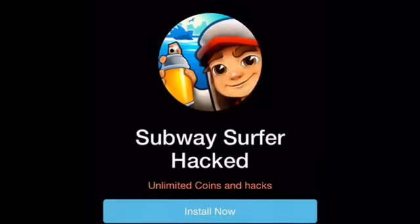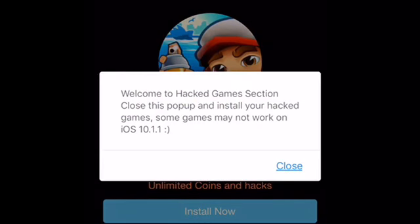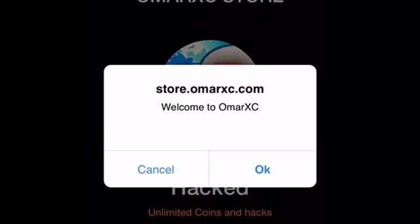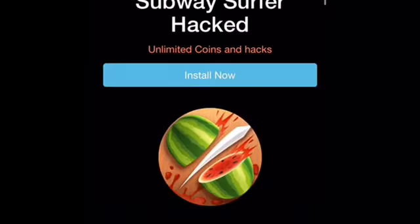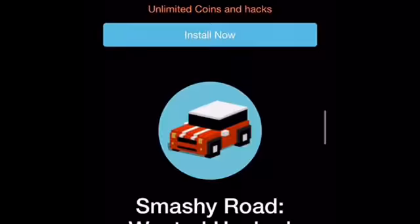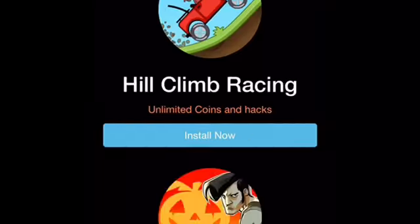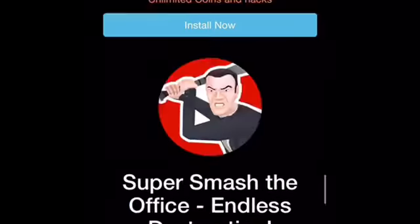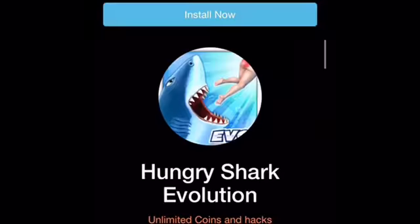It's going to do this again because it's going to say welcome — just close that section. And install your apps — some games may not work for iOS 10.1.1, but I think mine might work, so I'll press Close, then Cancel. Then you're just on it. What I'm going to download right now — the link will be down in the description.